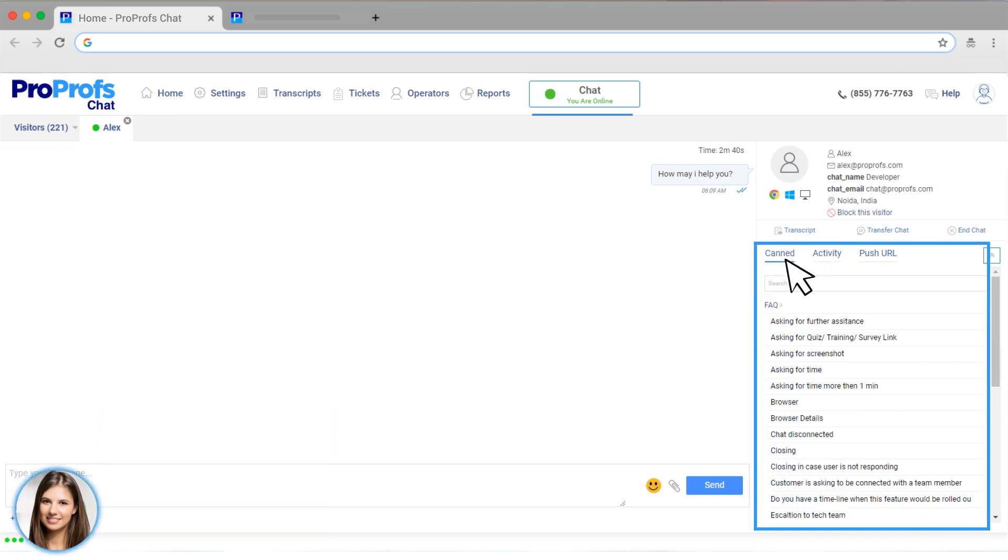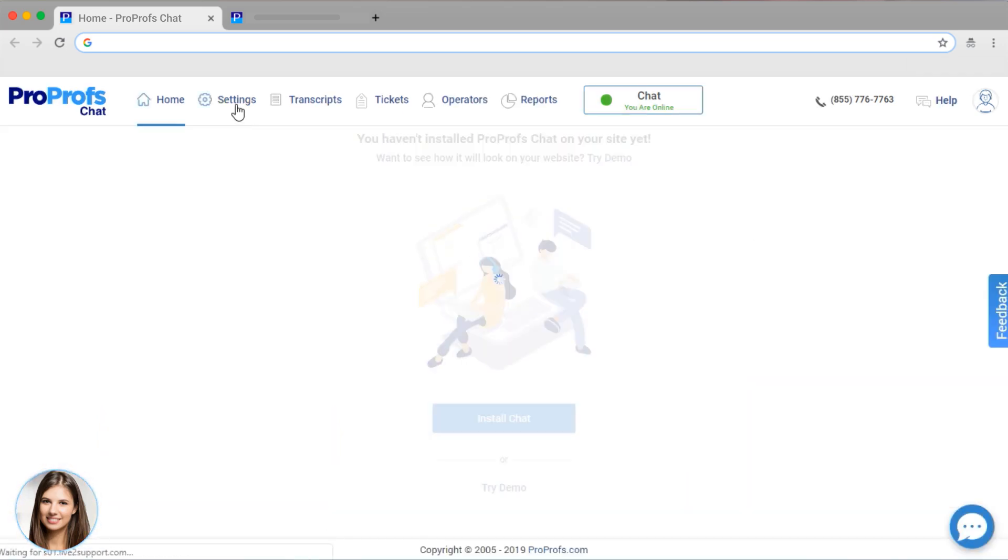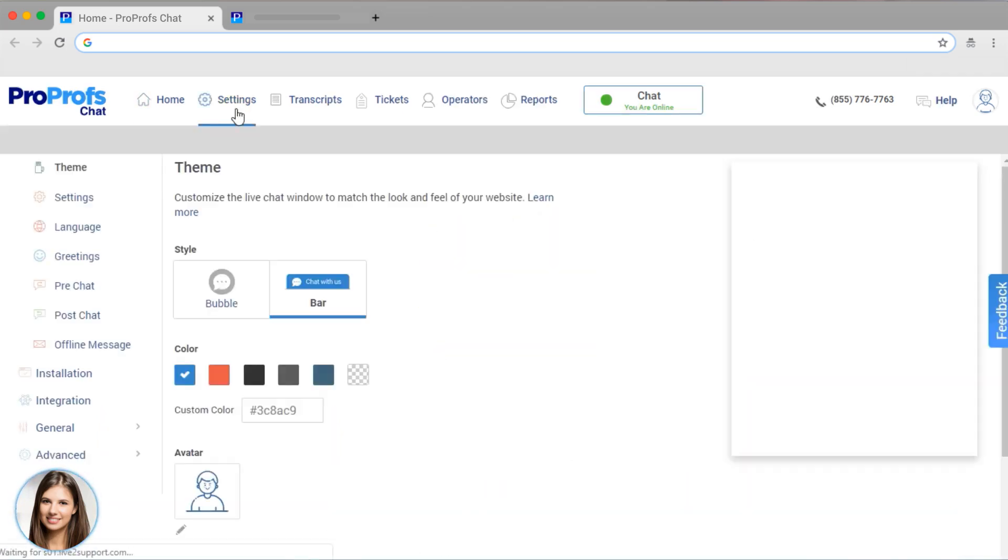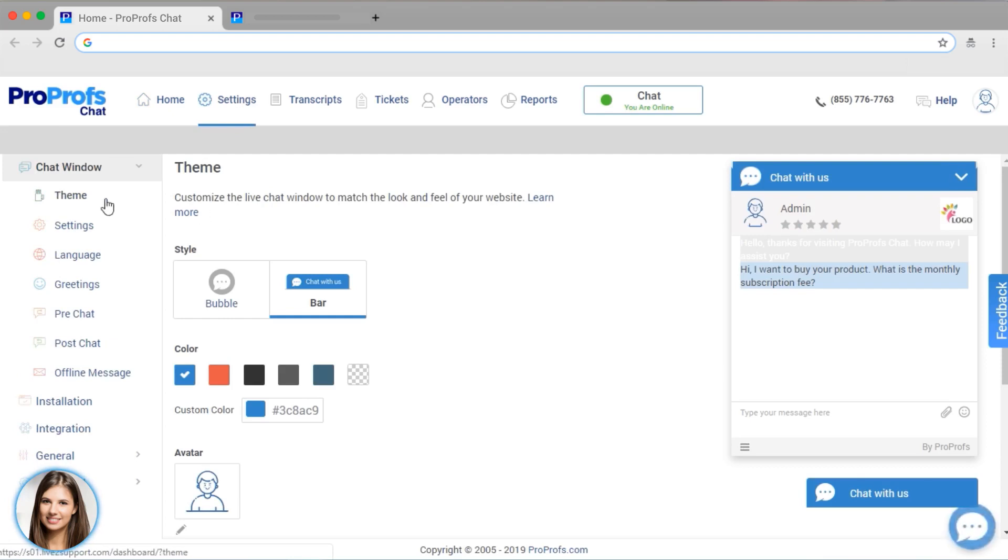As an administrator, I can completely customize my web chat experience. There are a ton of features, but let me just show you a few highlights.